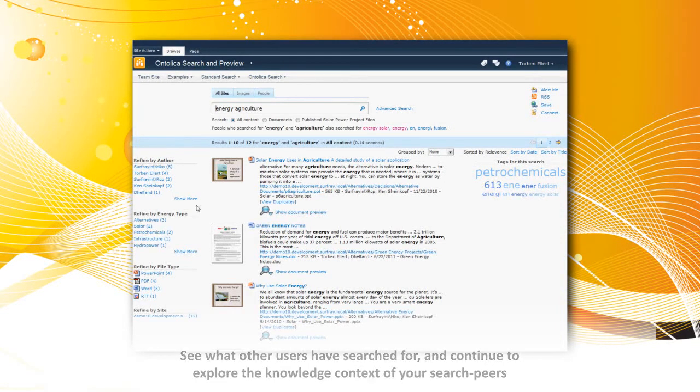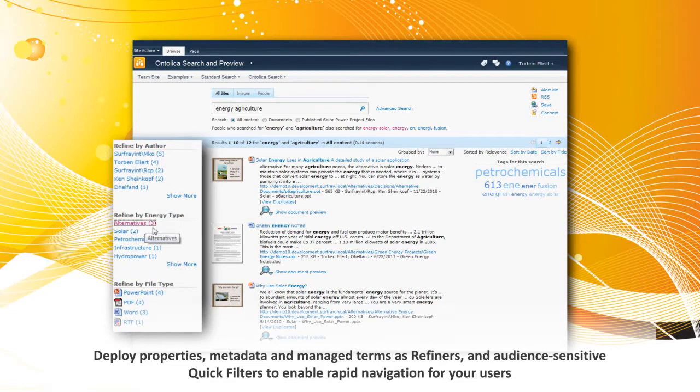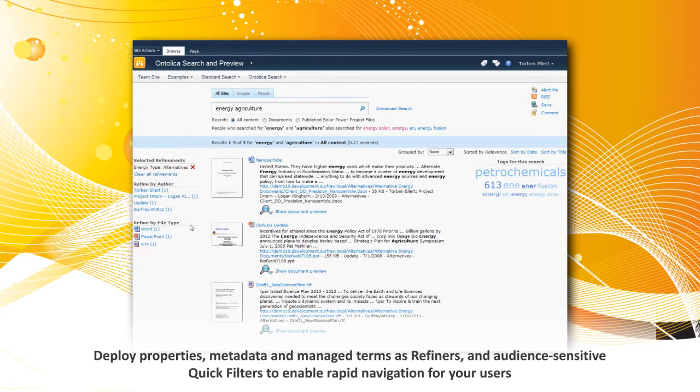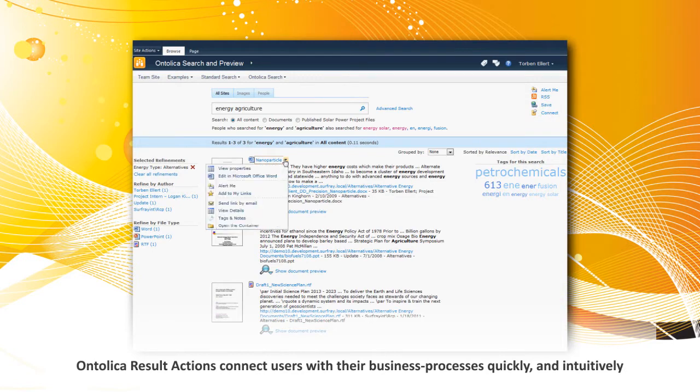We enable remarkably deeper result sets that allow you to deploy properties, metadata and manage terms as refiners. Even audience-sensitive quick filters can be created to facilitate focus navigation for your users.